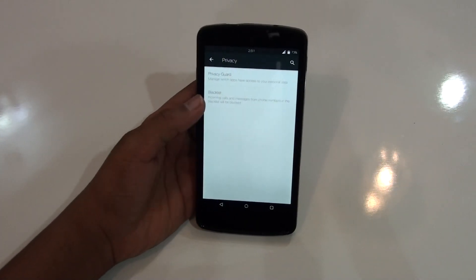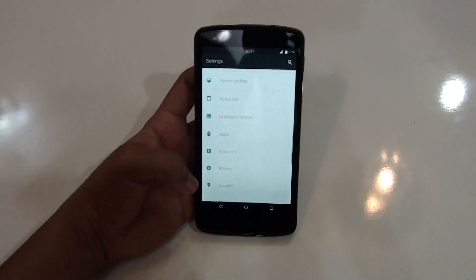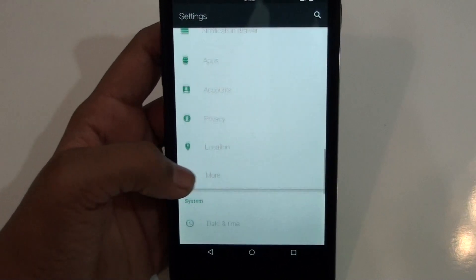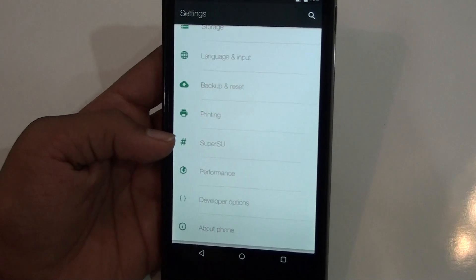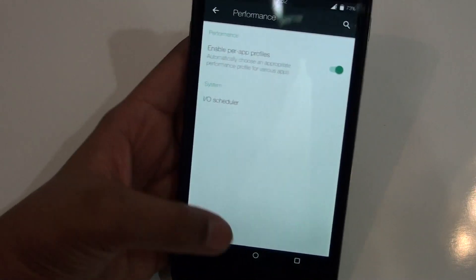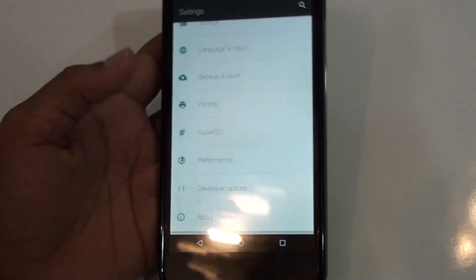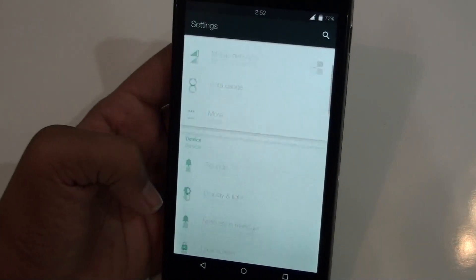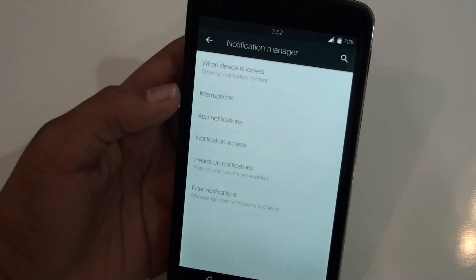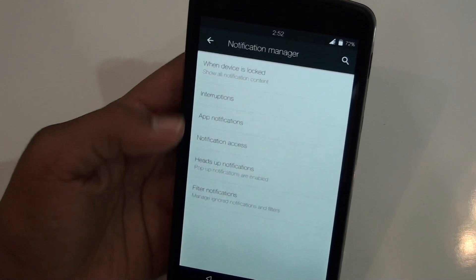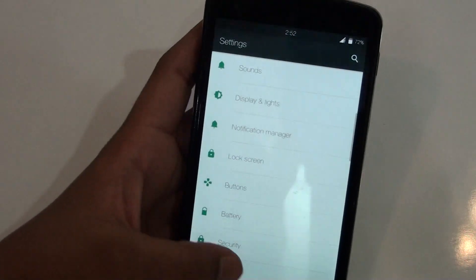In the other features, you get privacy from which you can blacklist people, and you can enable a privacy guard. There is also a built-in root access, which is really nice. You get performance settings where you can change the scheduler or I/O — I don't know much about that so I'm not going to go into detail. Those are all the features of this ROM.